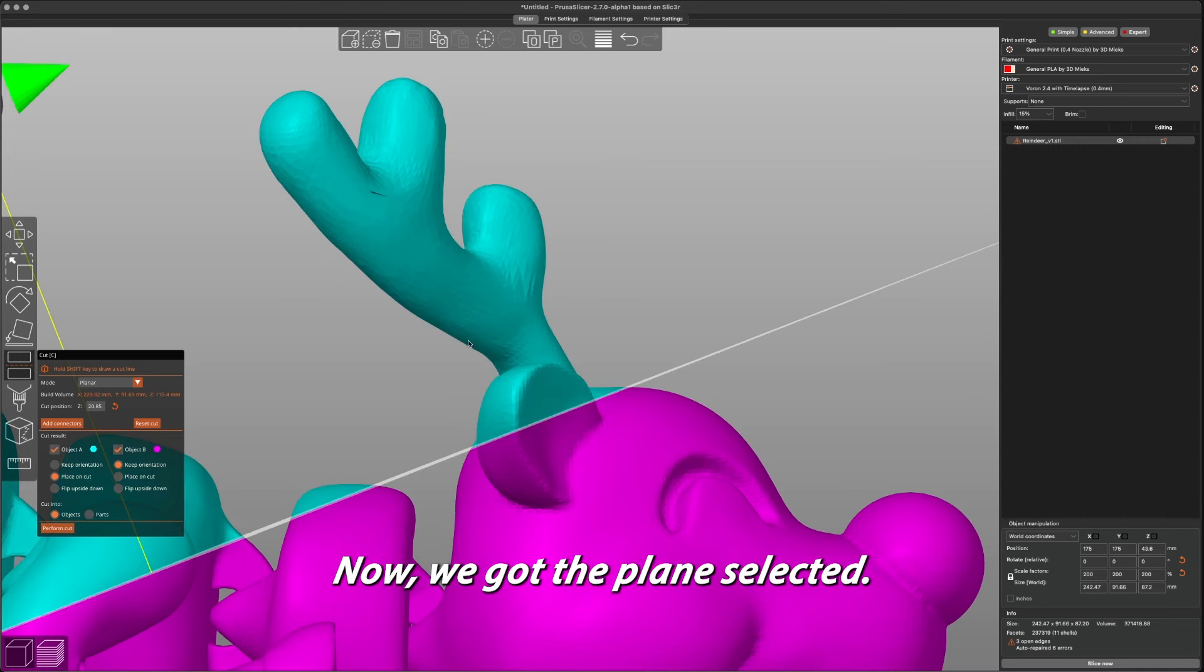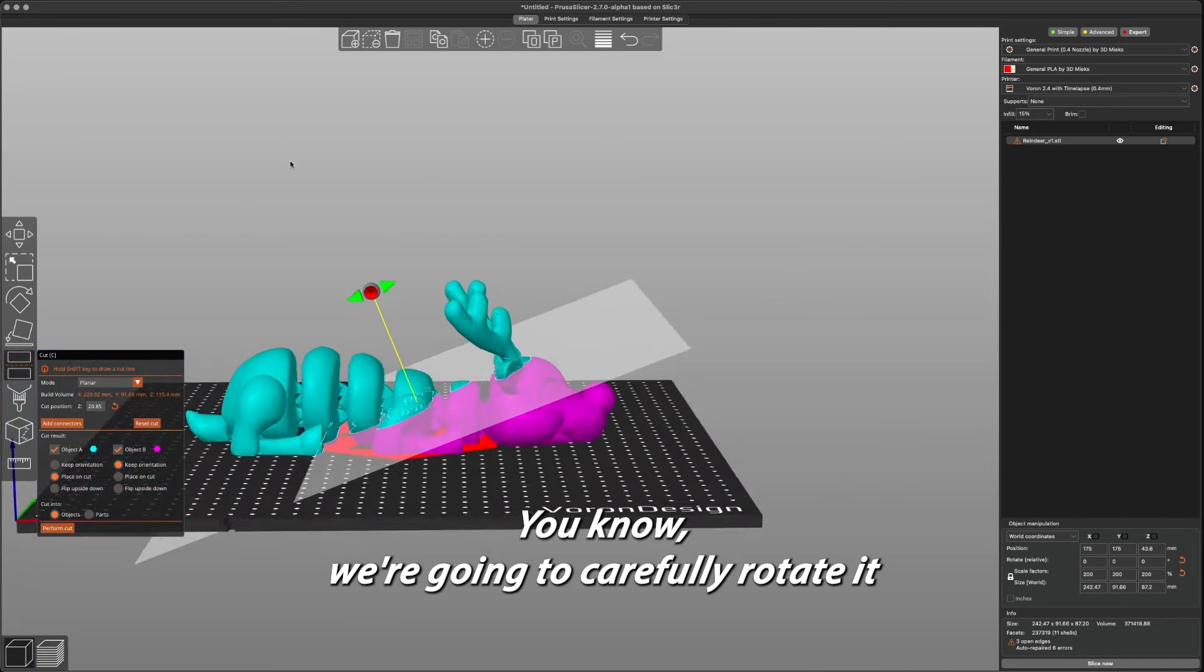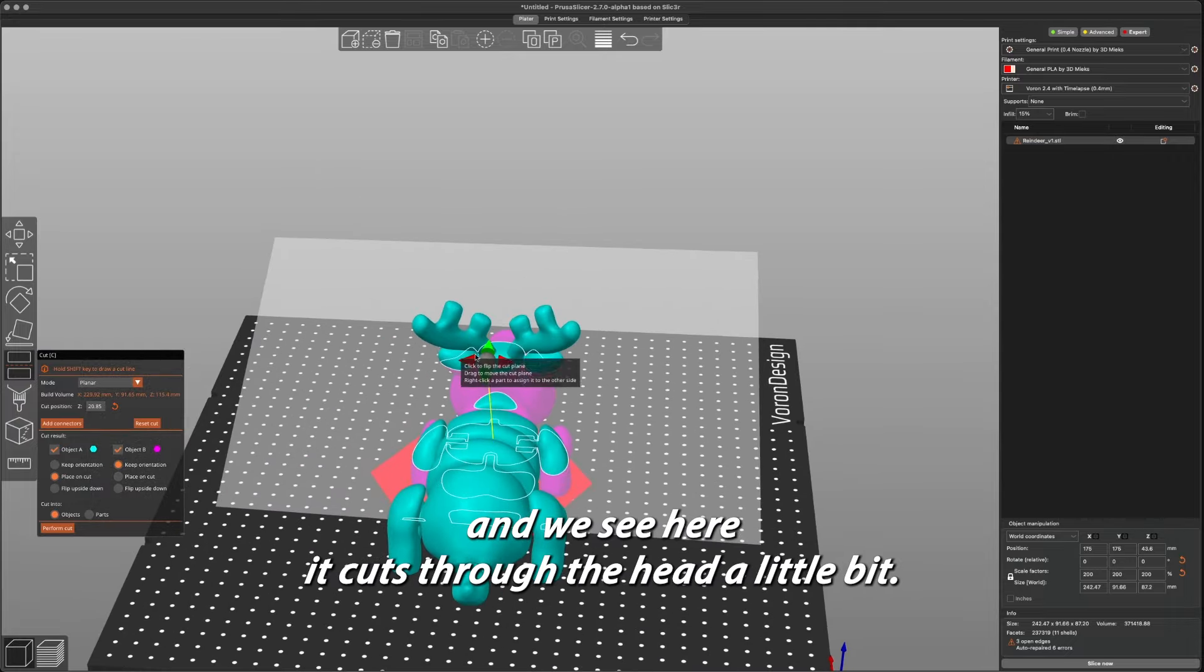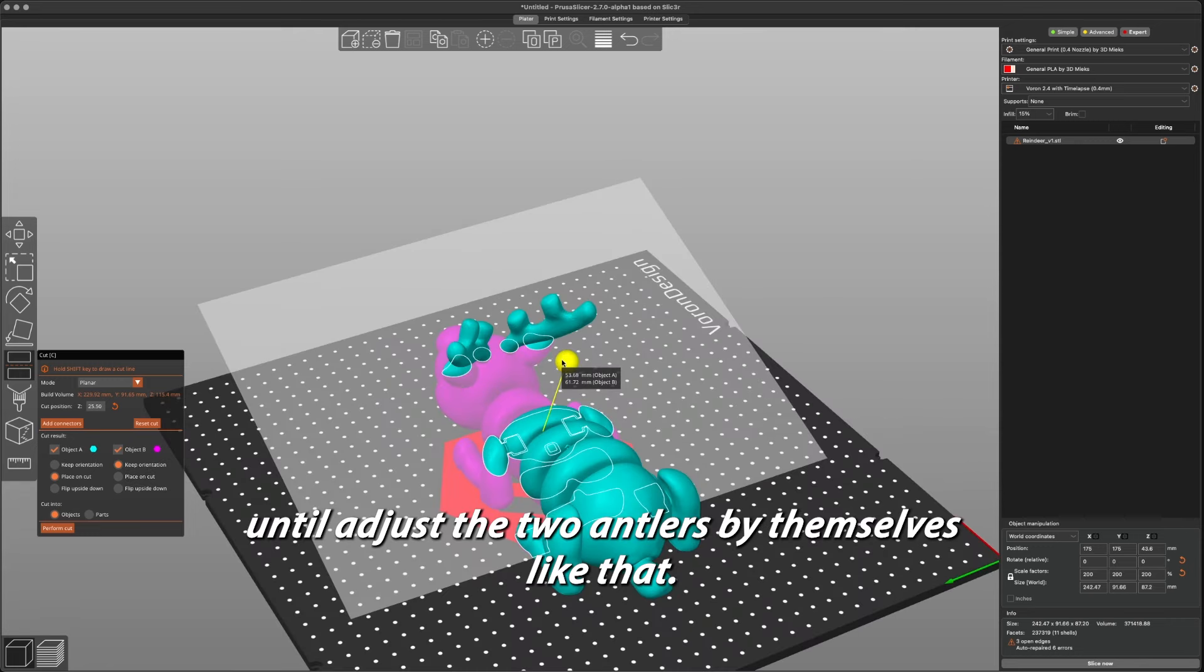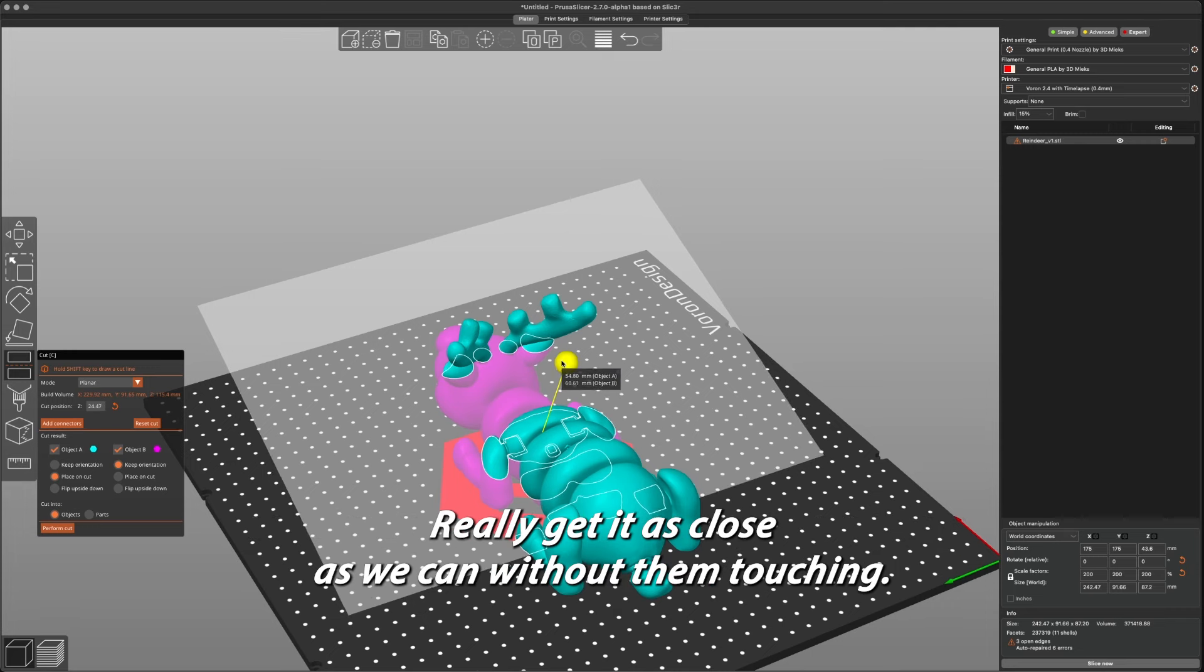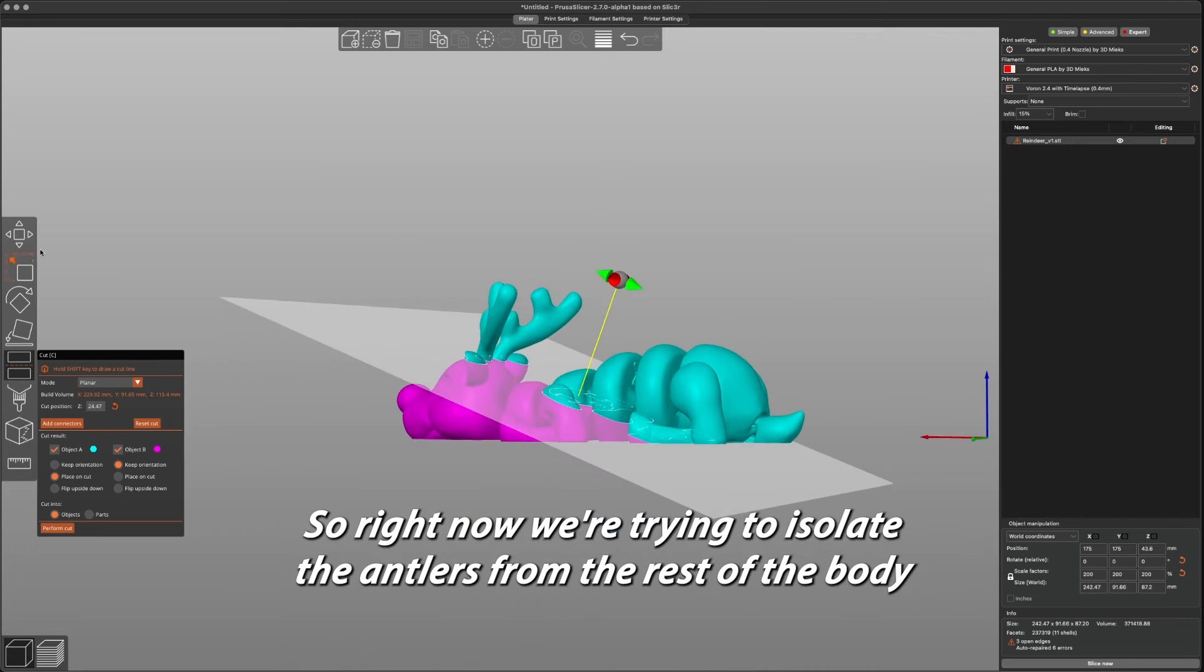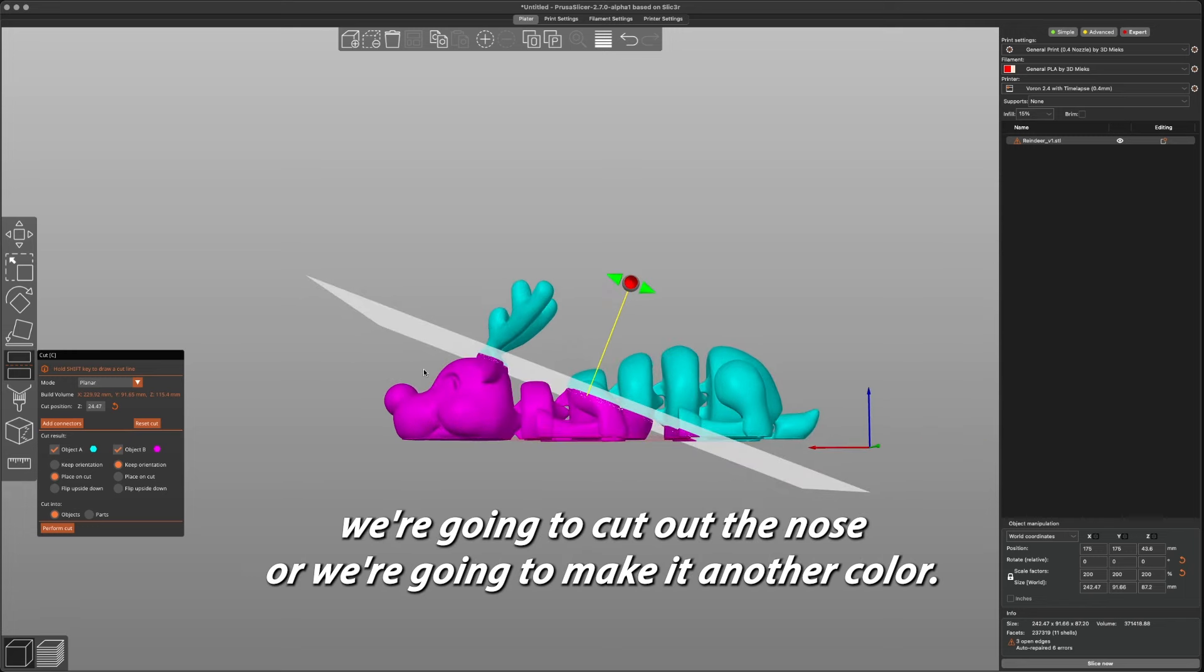Now we got the plane selected, you see that angle right there. Now we're going to carefully rotate it, and we see here it cuts through the head a little bit. So what we want to do is move it up a little bit until it's just the two antlers by themselves like that. We're going to get it as close as we can without touching. So right now we're trying to isolate the antlers from the rest of the body so we could print the antlers in one color, and after we do this we're going to cut out the nose and make it another color.